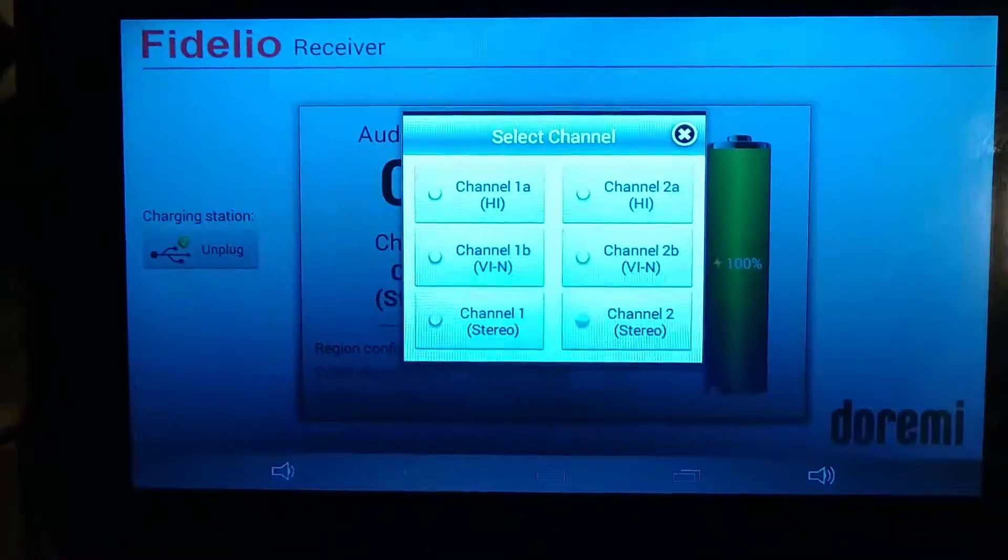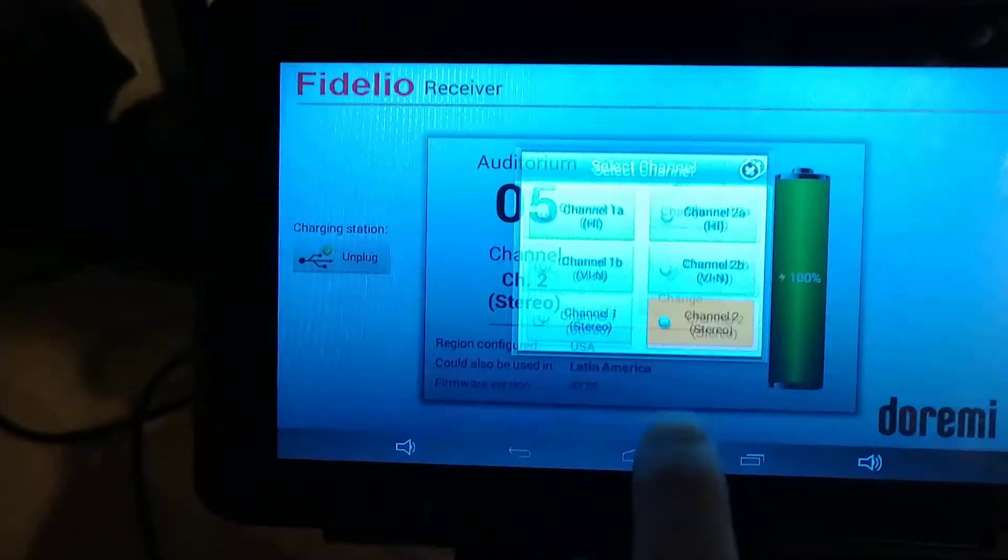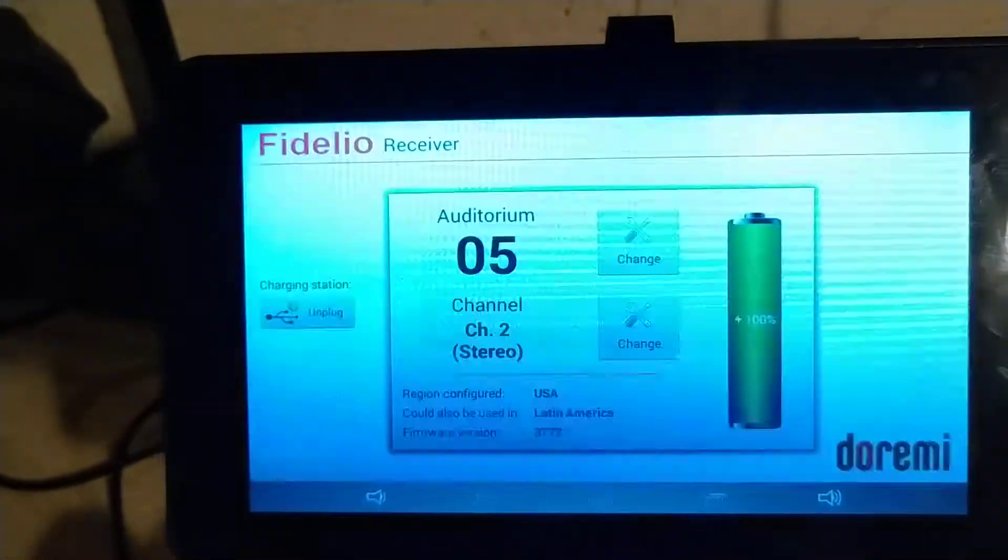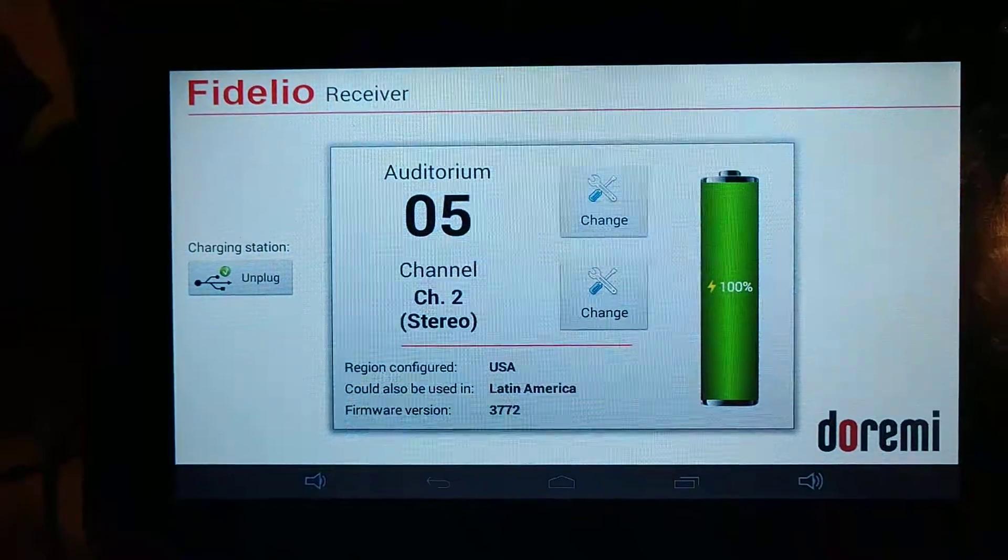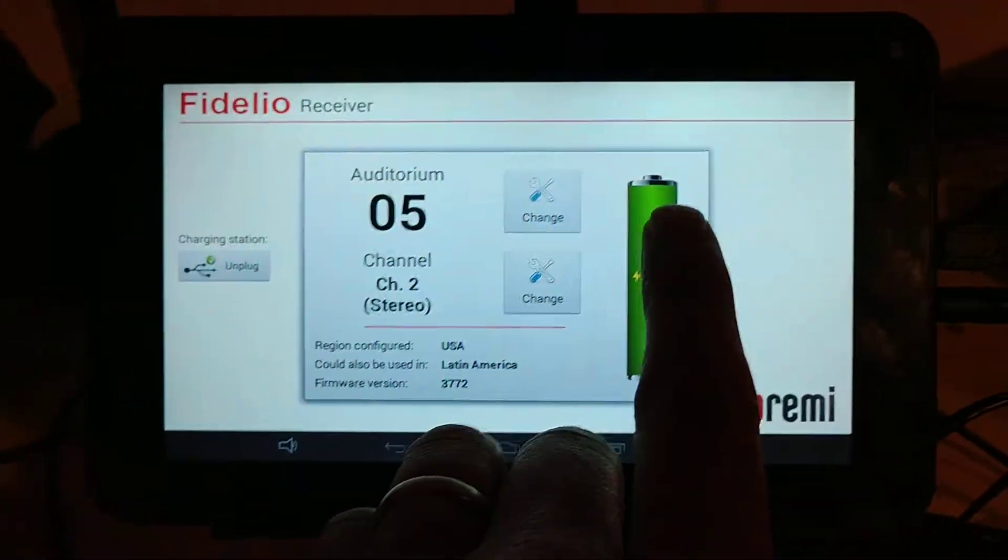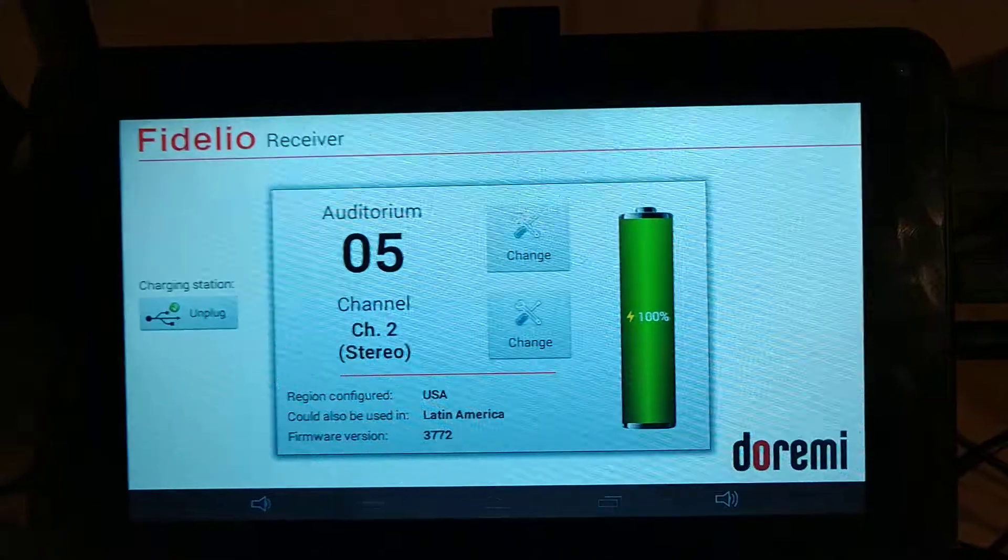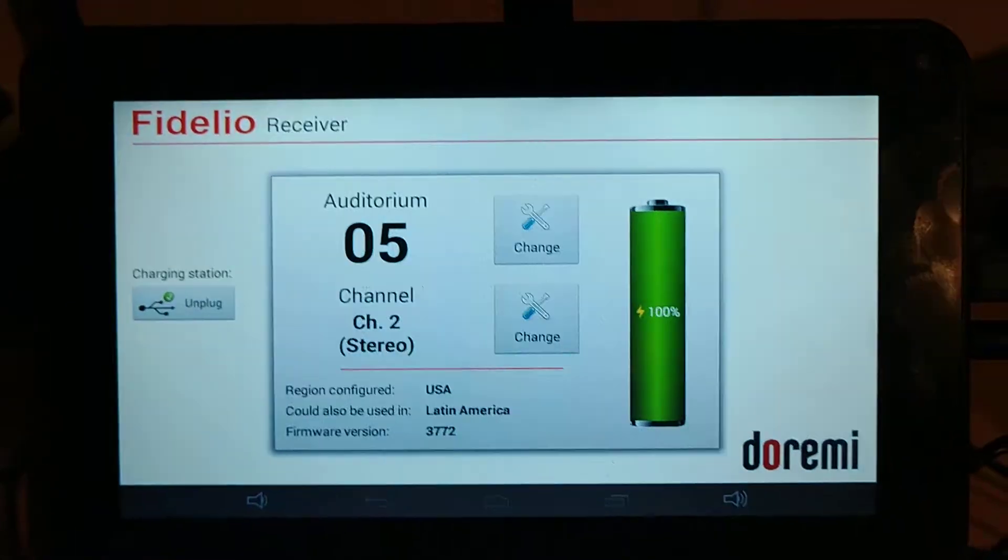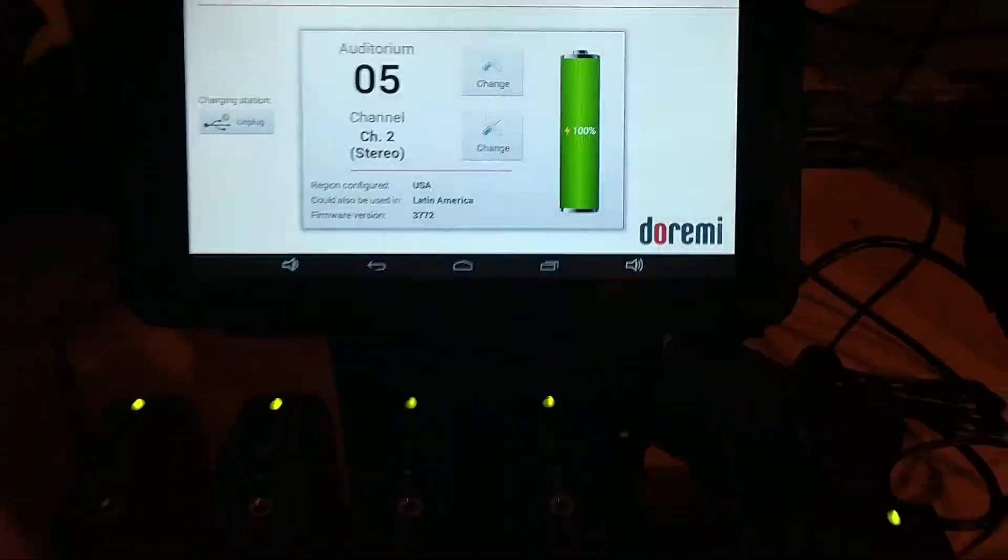So for this demonstration, we're going to go ahead and select channel 2. This is configured. We want to make sure that we have the unit fully charged before we give it to a customer.